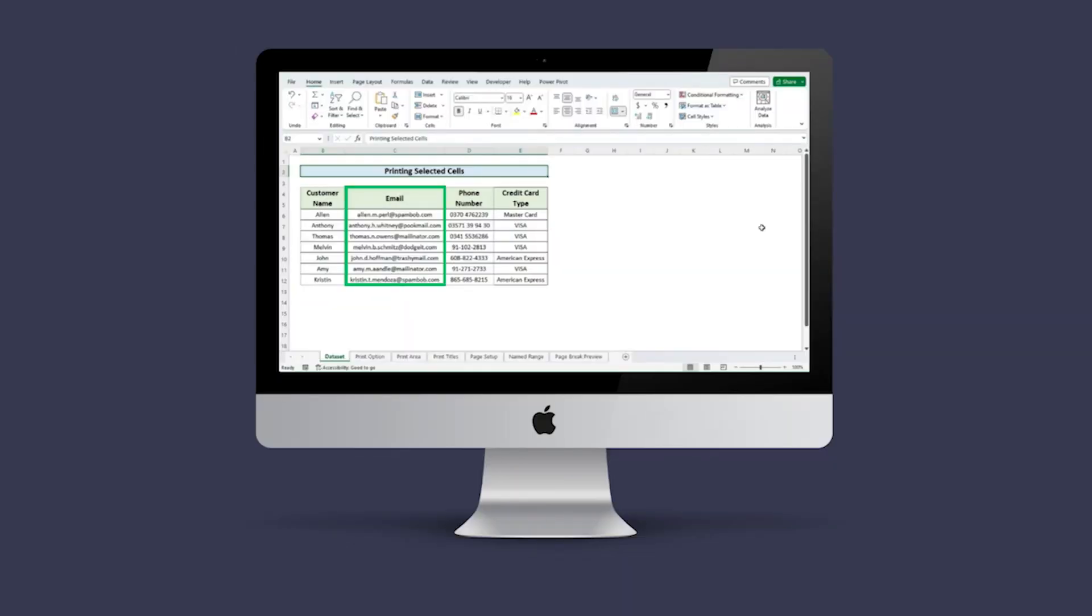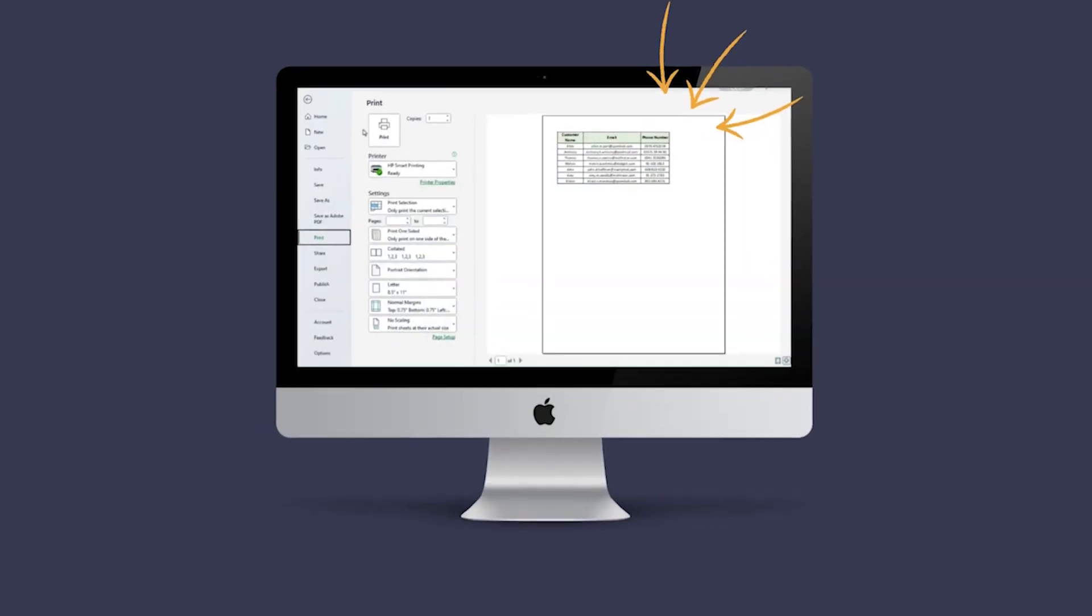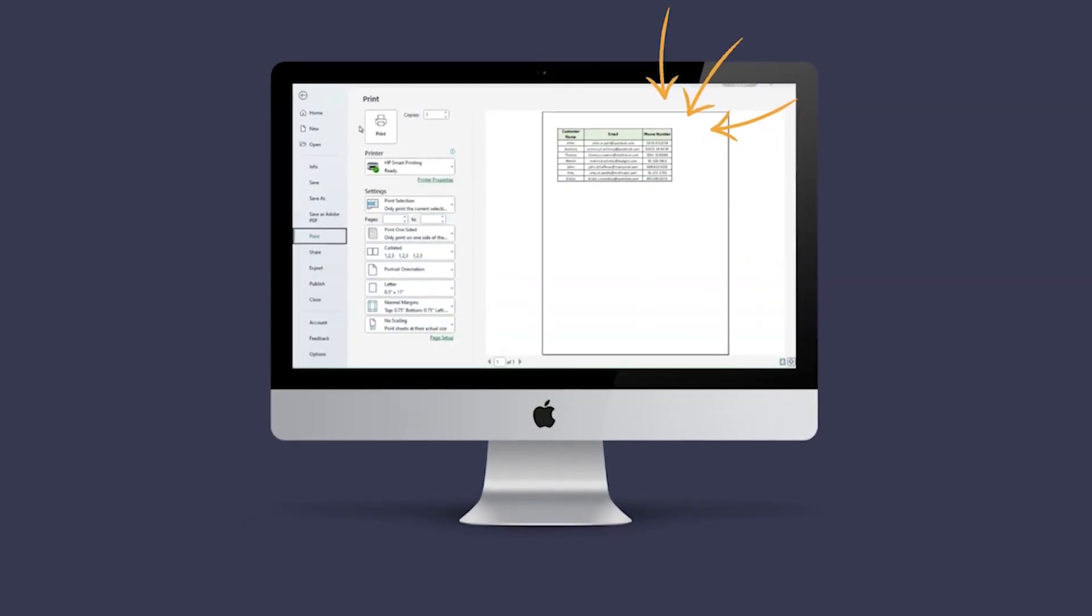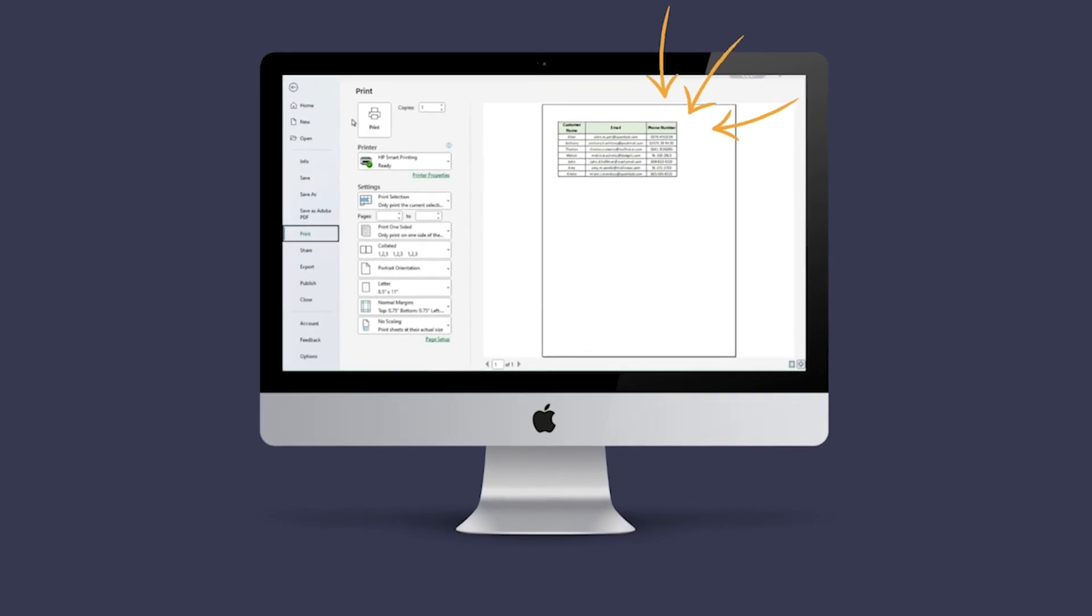Either it's a single cell, a range of cells, or selection of non-contiguous cells. With these tips and tricks, you'll be able to print exactly what you need.